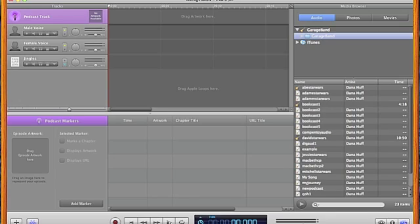When I first learned how to use GarageBand, I thought it was counterintuitive to use the play button for both play and stop.